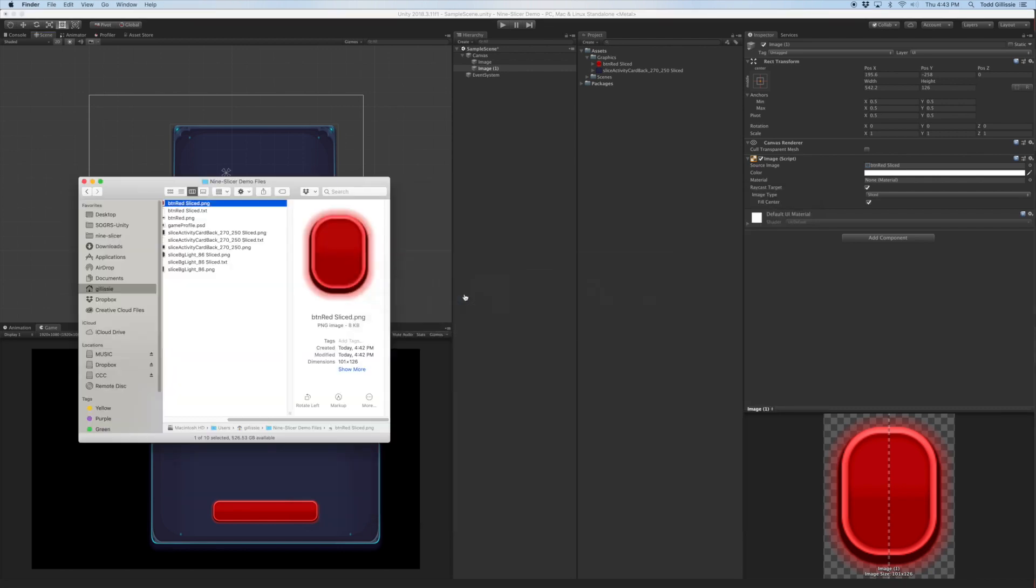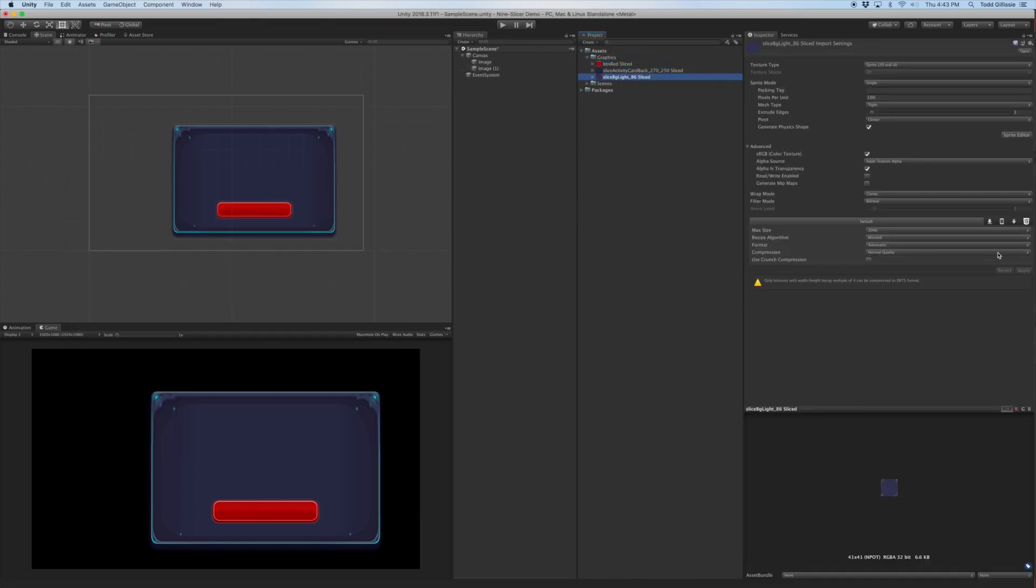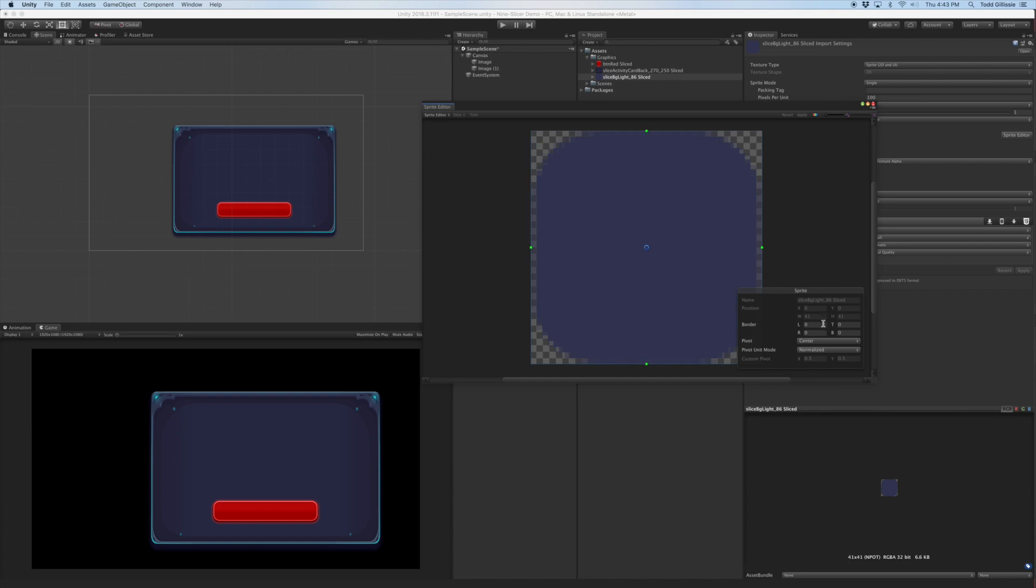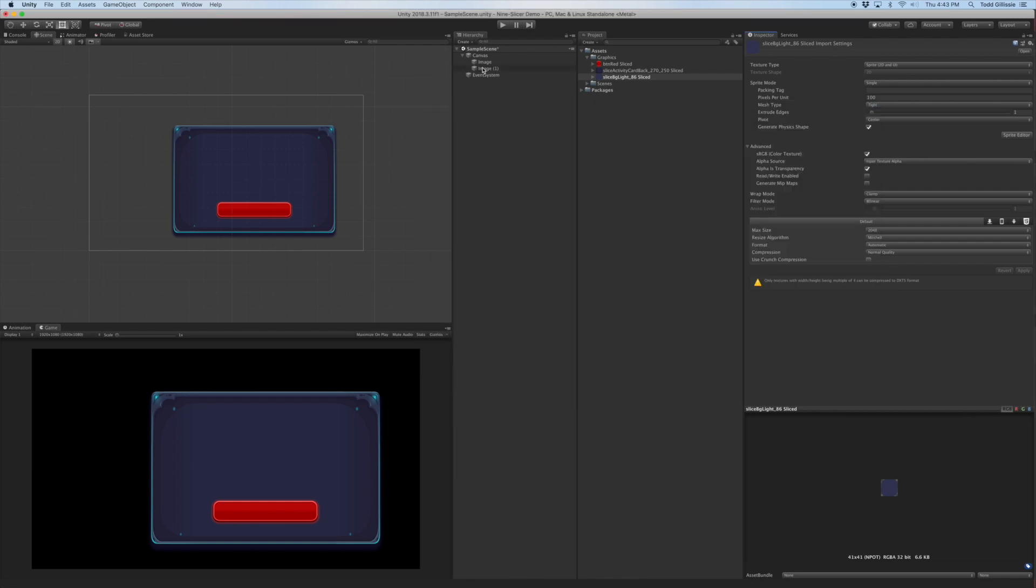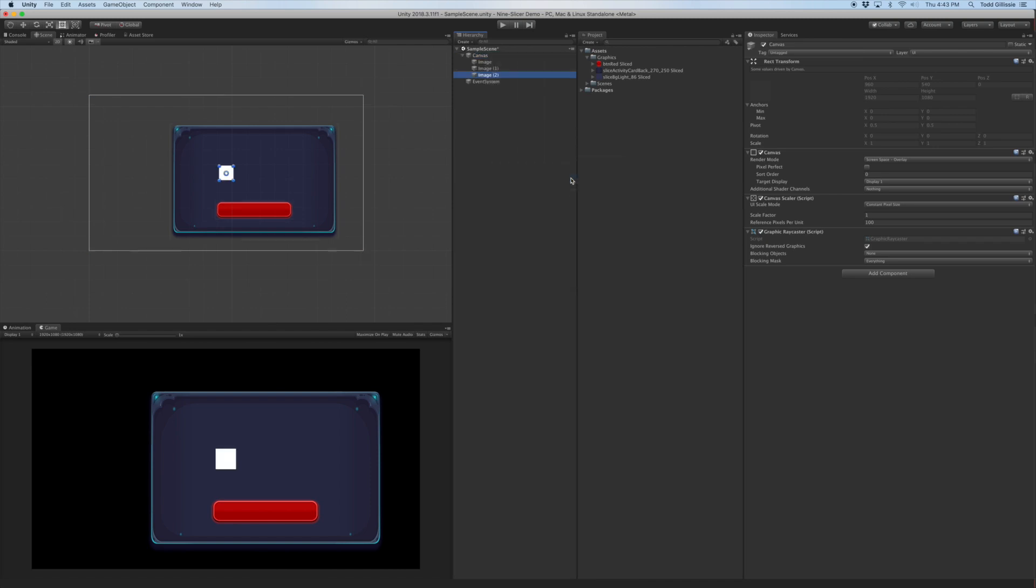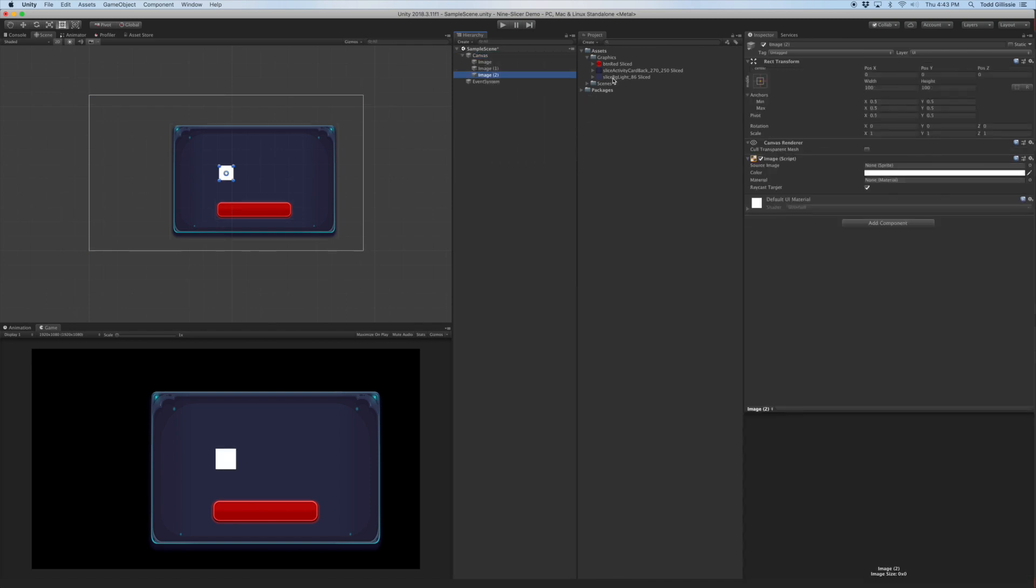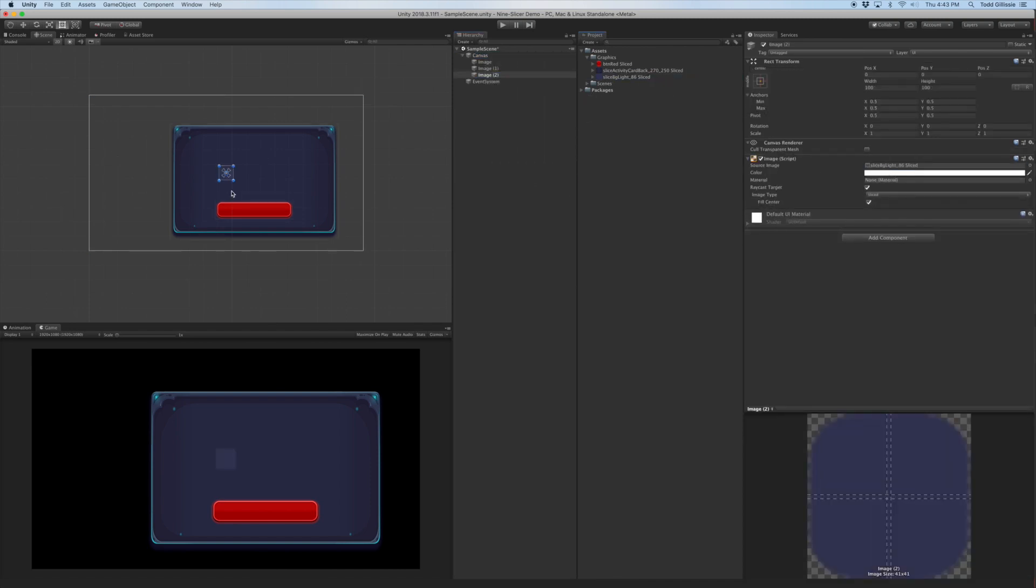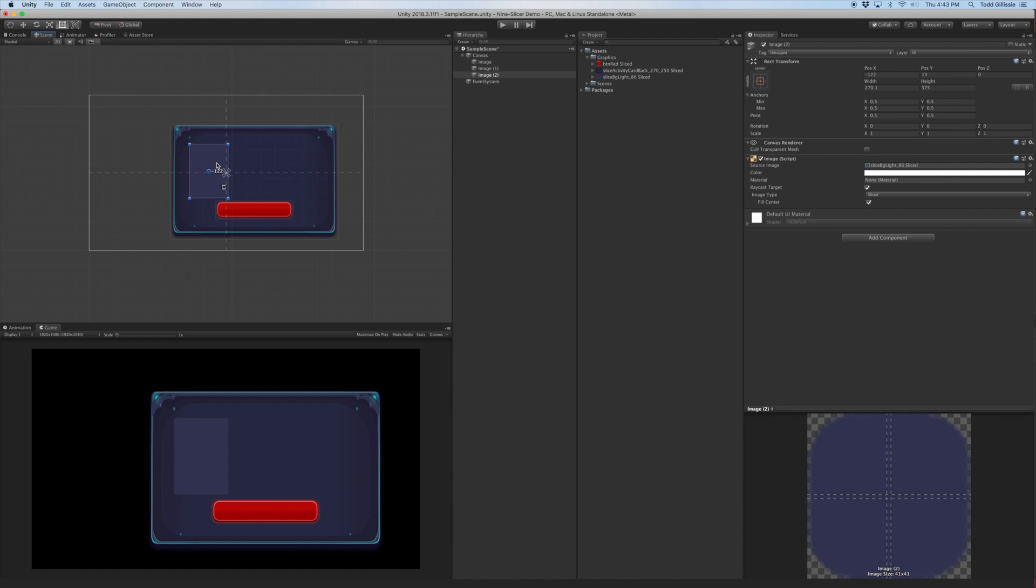Come back here. And there. 20 all the way around. And then, of course, create your image. Put that on there. Now you can stretch that as large as you need it to be and still have nice corners.